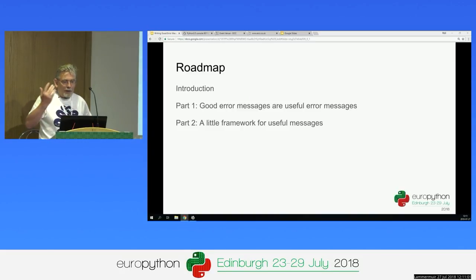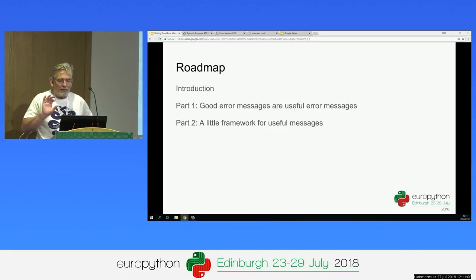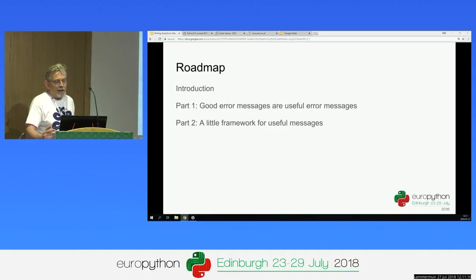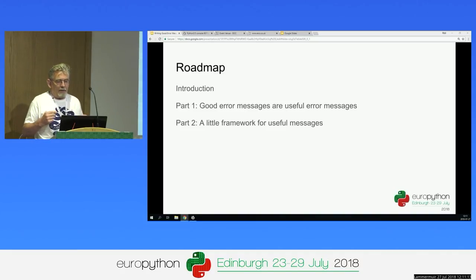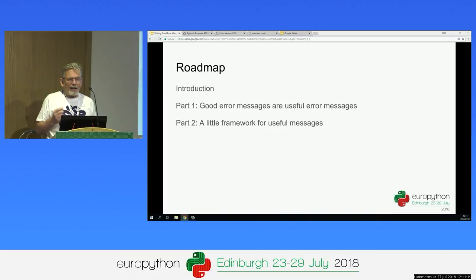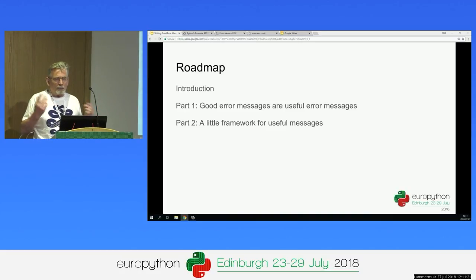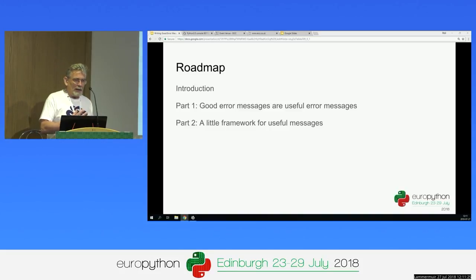First, I'm going to say a few words about my background. And then comes the meat in the sandwich, and the message there is: good error messages are useful error messages. And finally, a little framework that I put together that puts all these ideas into practice. Although I have to say, it's not big enough to be a framework, even a little one, and it's not abstract enough to be a design pattern. But I didn't know what else to call it.